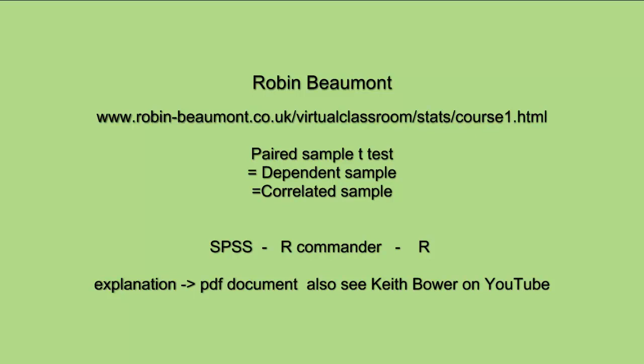This does not contain an explanation, just how to do it. For an explanation, see my PDF documents at the above website address or go to the Keith Bauer websites on YouTube which are excellent for explaining various things, including the paired t-test.